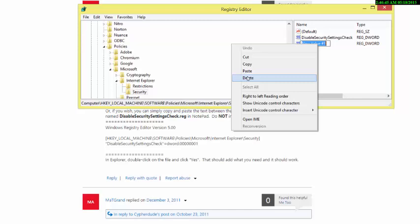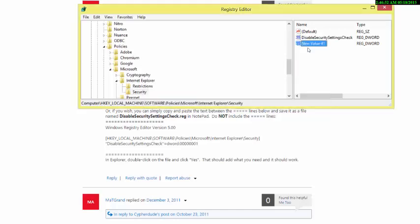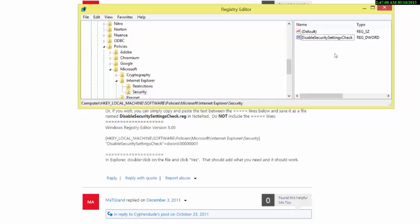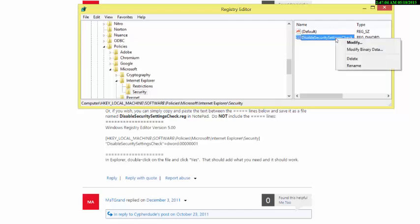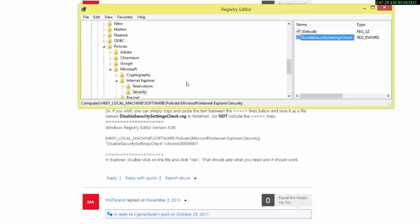Now right-click the DWORD and select Modify. It will have a value of zero — you want to change it to one. Just put in 1 and click OK. And boom — for me that took care of the problem. Now when I open up Internet Explorer, no more pesky little label at the bottom irritating me. That helped increase my general love for Microsoft as a company. Thank you.